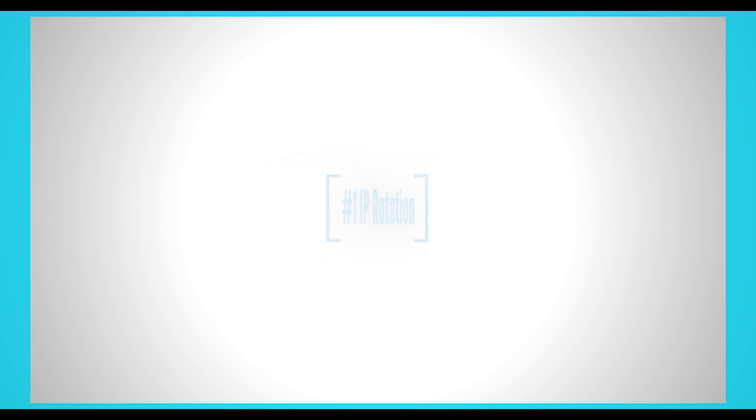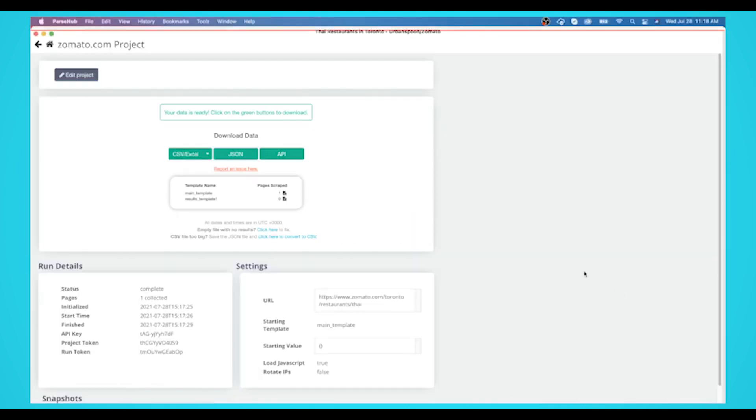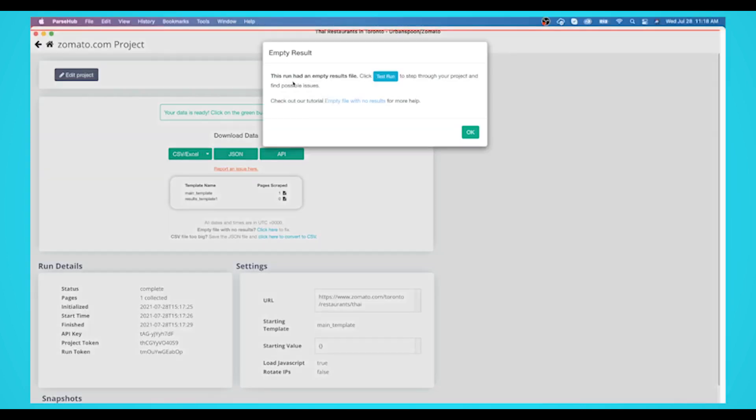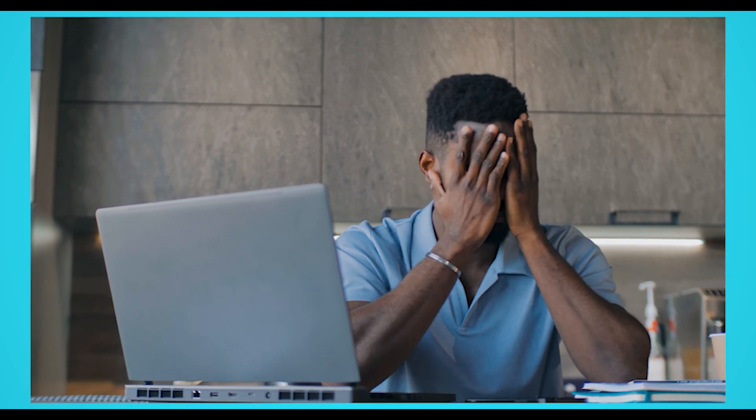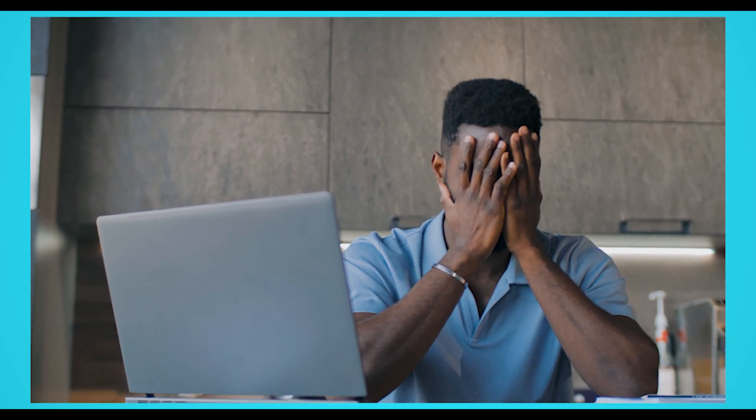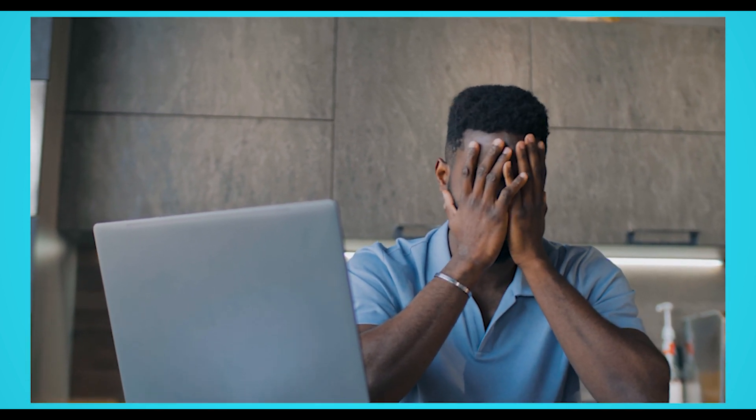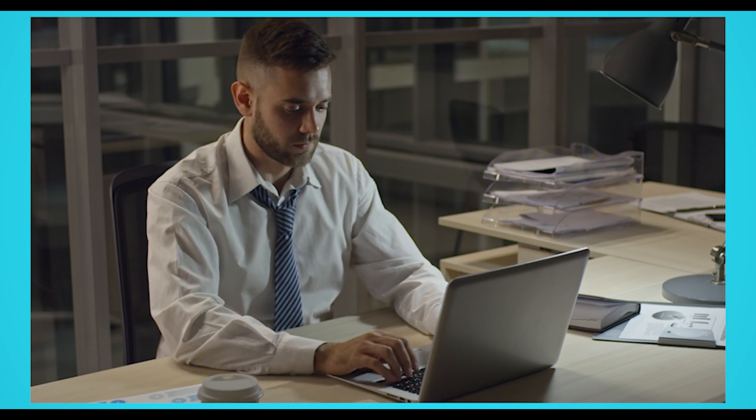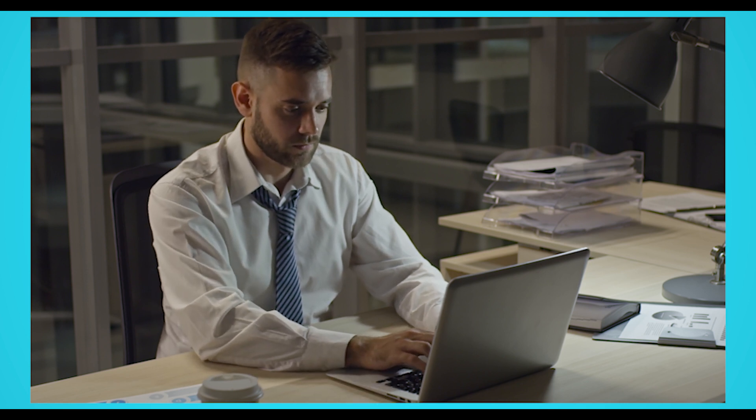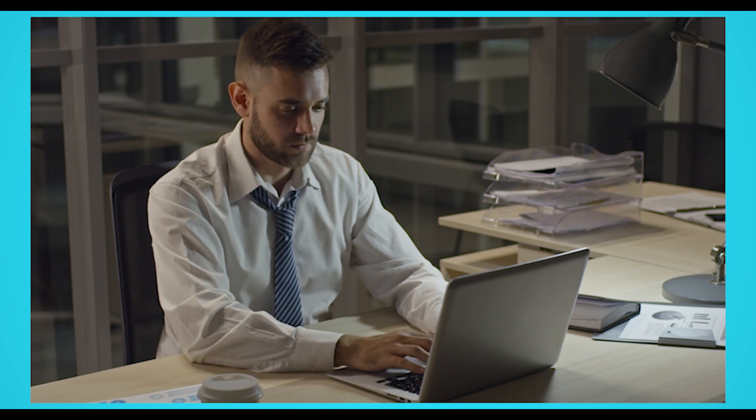IP Rotation. Sometimes, when a website notices that an unfamiliar bot or spider is crawling their website, they'll note the IP address they are coming from. They'll then add this IP address to a temporary or permanent block list. This way, they can prevent unfamiliar bots or spiders from crawling or scraping their website. Unfortunately, this applies to web scrapers too, which can result in your web scraper not scraping any data at all. Now, how exactly can you get around IP blocks from websites when trying to scrape data?